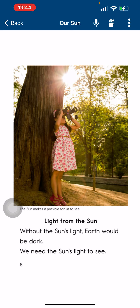Light from the sun. Without the sun's light, Earth would be dark. We need the sun to see.